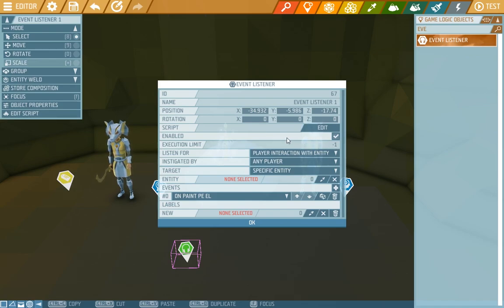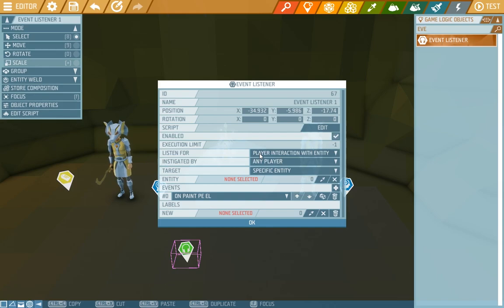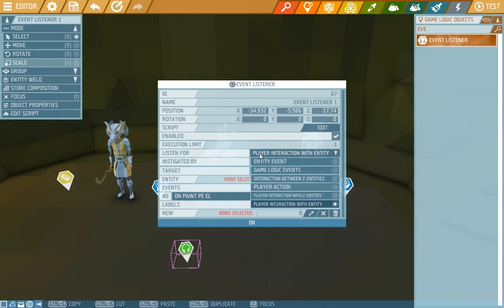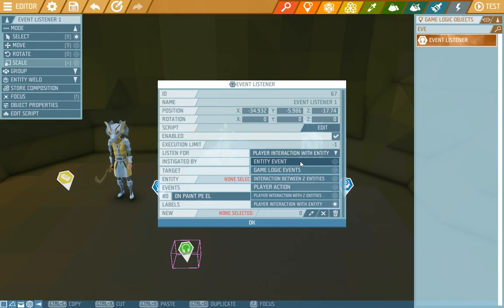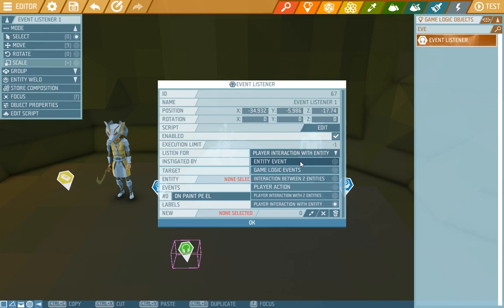Here is also an option to listen for where we can choose the group of the events. Here we have the options. It can be an entity event. There's for instance on grow which starts up a script when a specific plant grows.